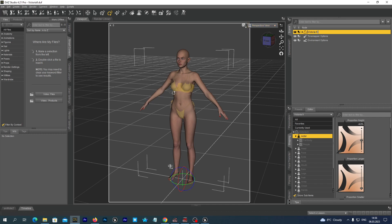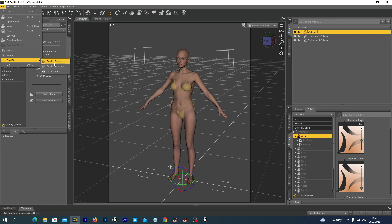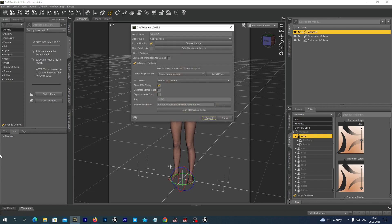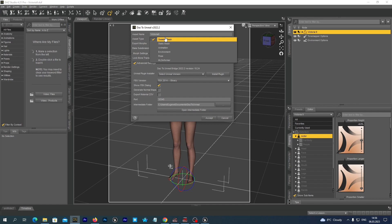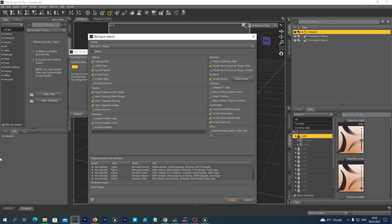To export this figure we just go to File > Send To, and we select DAZ to Unreal. We should give the asset a name — I will leave it as Victoria 9. The asset type should be Skeletal Mesh. And we may now press the Accept button.